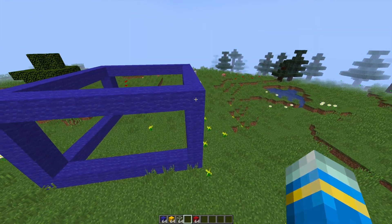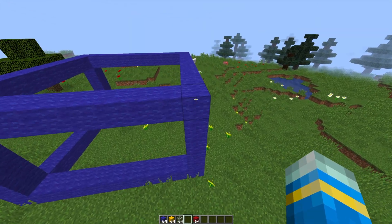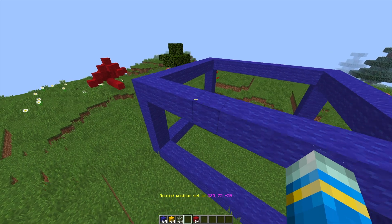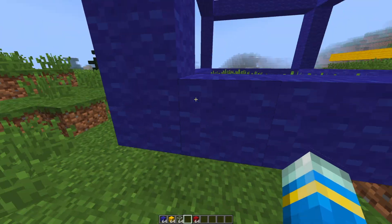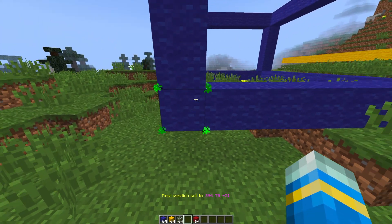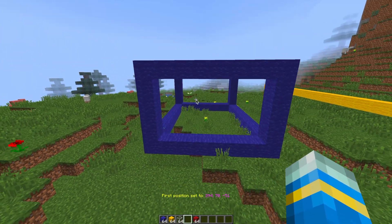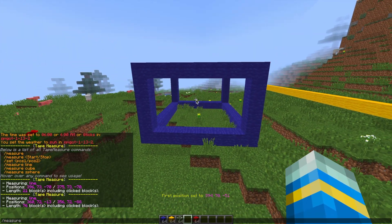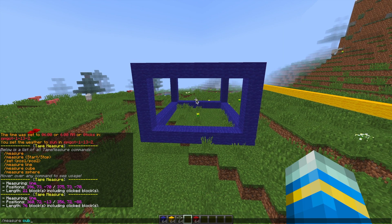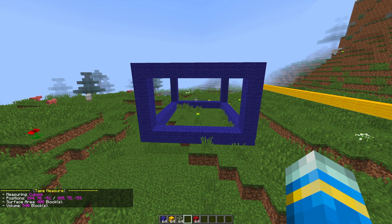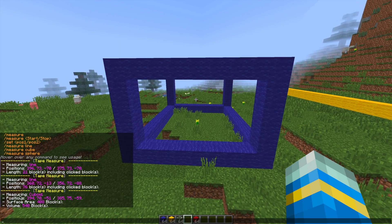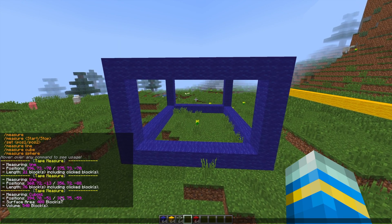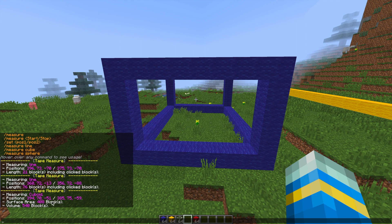So what if we want to measure a 3D shape? Well if you do the same method by right clicking twice on a cube such as this, you can measure the cube by using that command. It will tell you the surface area and the volume which is pretty awesome as well.